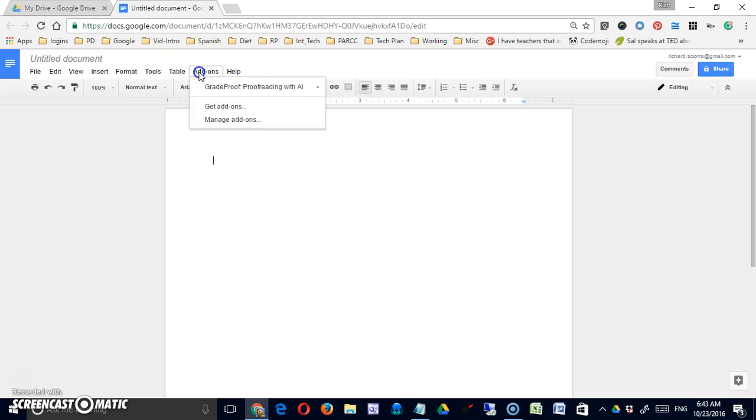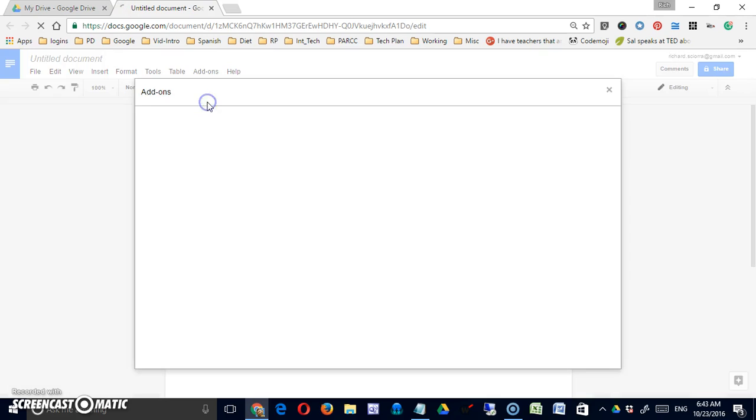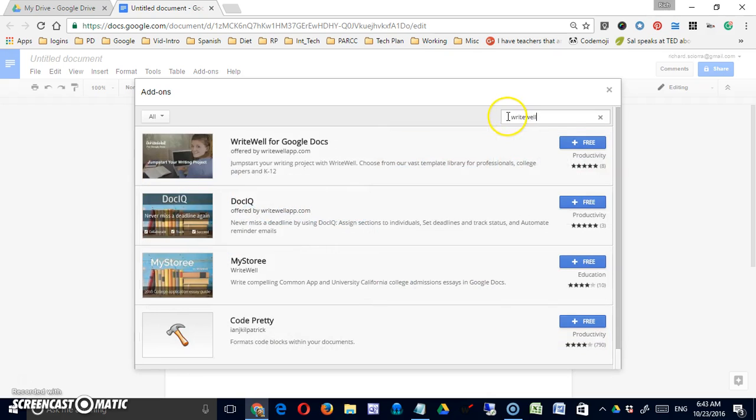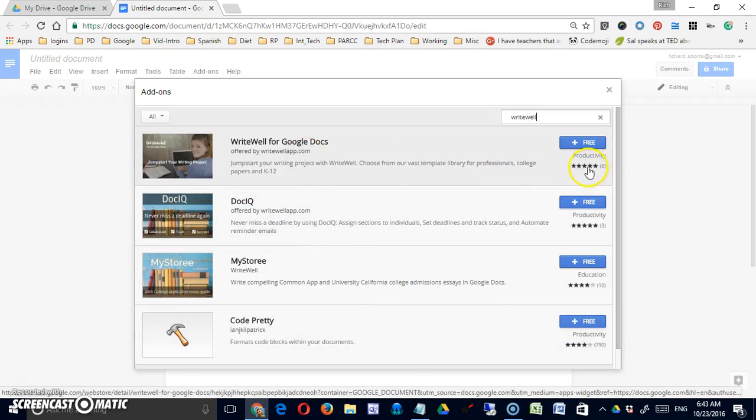So in order to get it we'll have to come into a Google Doc, say get add-ons, and I can search for write well. It should probably be enough. Write Well for Google Docs will come up.